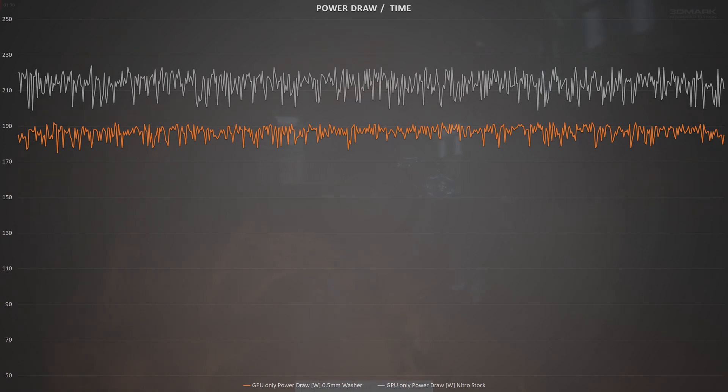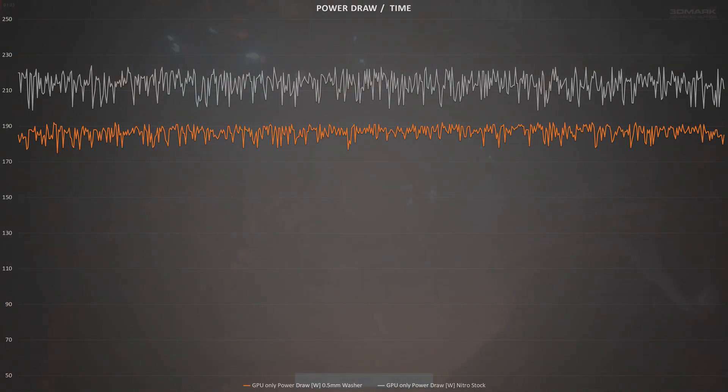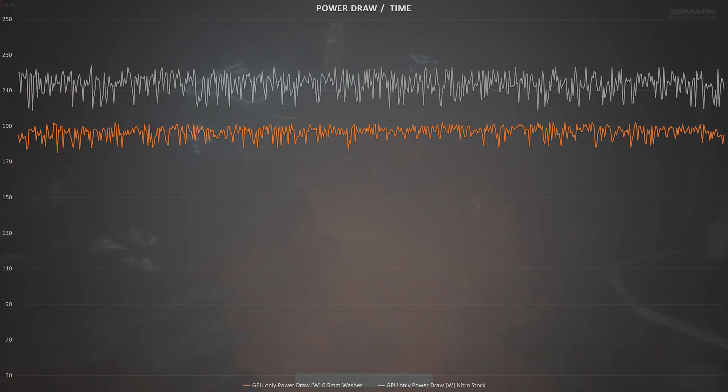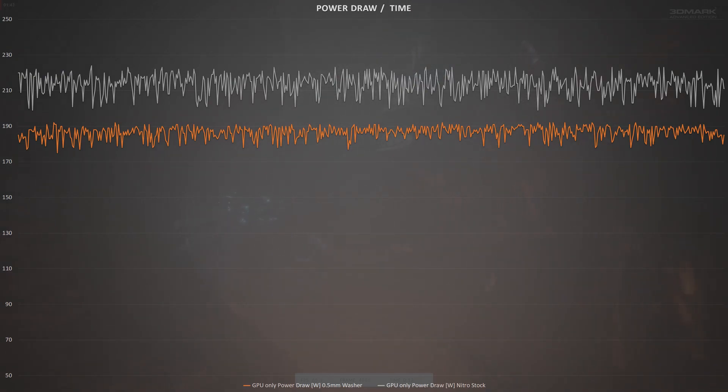The difference in voltage obviously translates to a difference in power draw too. On average, the Challenger drew 186W, whereas the Nitro Plus averaged 27W more than the tweaked Challenger. More power used means more heat produced, so how does that affect the card temperatures?